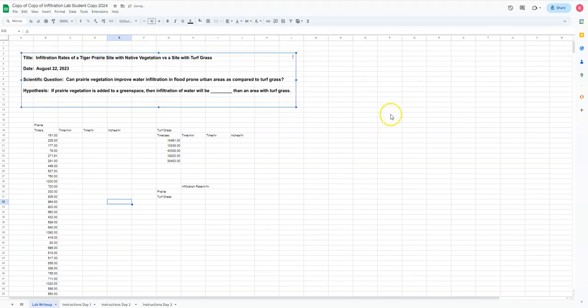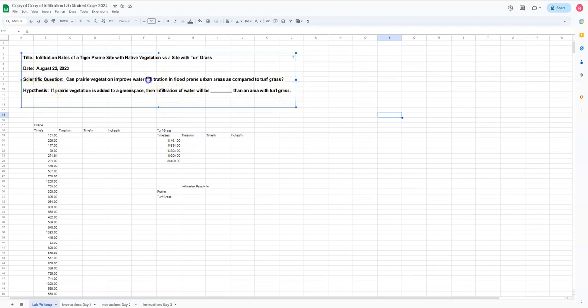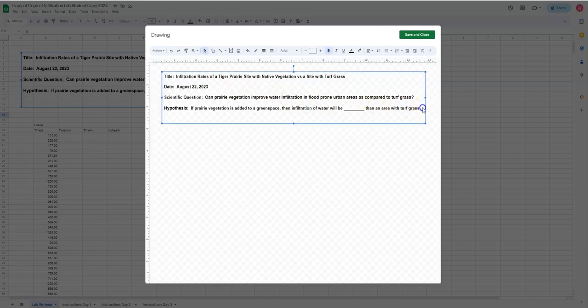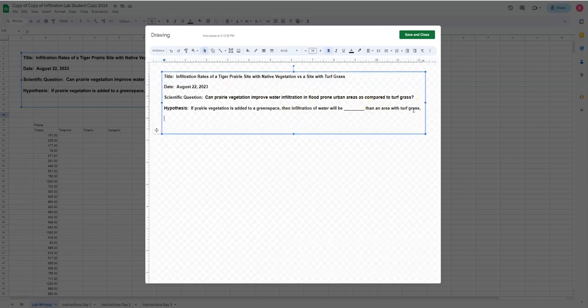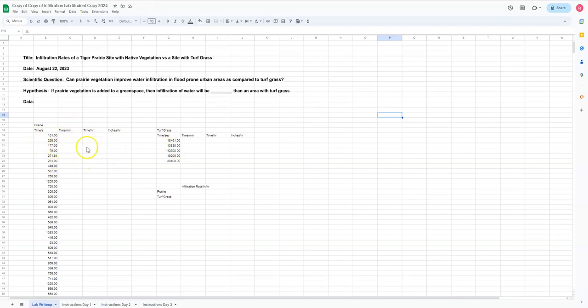All right. So now I've got all the different, the introduction to my formal lab. I can move this around a little bit. And there you have it. We've got our title, our date, our scientific question, and our hypothesis. What we're going to do now, I guess we can do this now as well. Next part we're going to do, I'm going to add this to it, is data. And then we'll stop here. You already have the data put in here. So this is our data. And what we'll do is we will do our data analysis on Thursday.